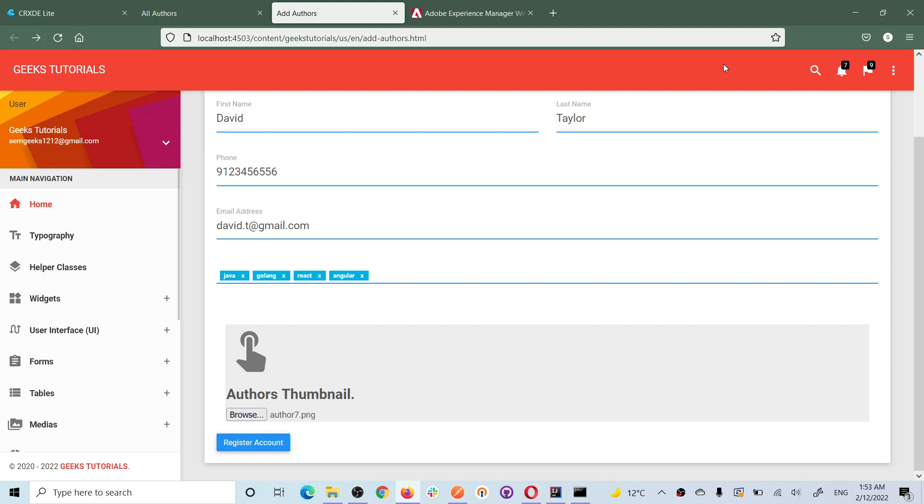Hi, in this tutorial I will talk about how you can store an image or picture in AEM repository. I am not talking about how you can upload image in author, in assets or DAM.